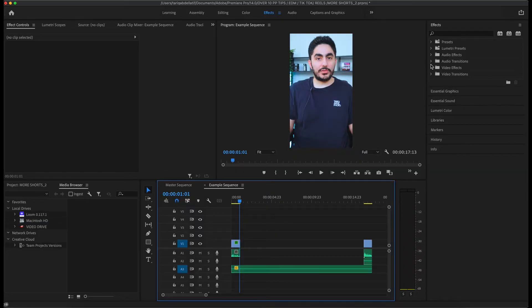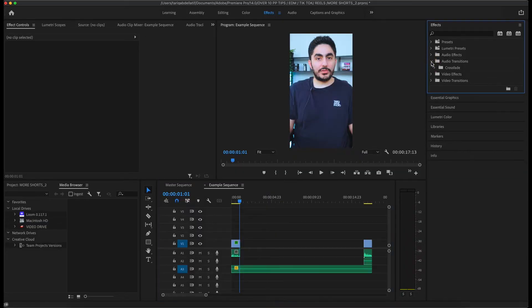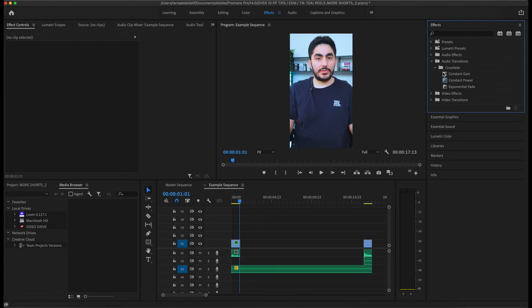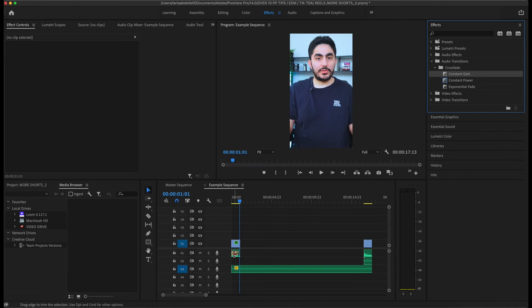Here's exactly what I do. Go into your effects panel, audio transitions, crossfade, then start with the constant gain effect. You're going to drag this effect into three places. The start of the audio clip for your hook, the start of the music, and the start of the trimmed music that we created earlier.